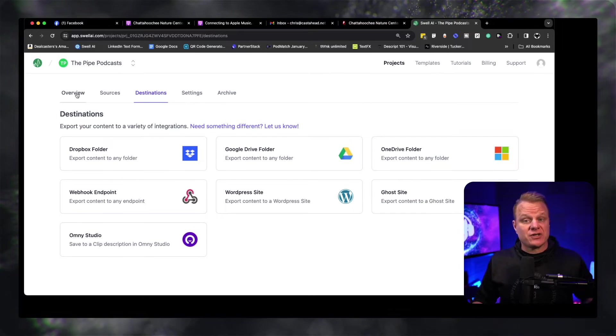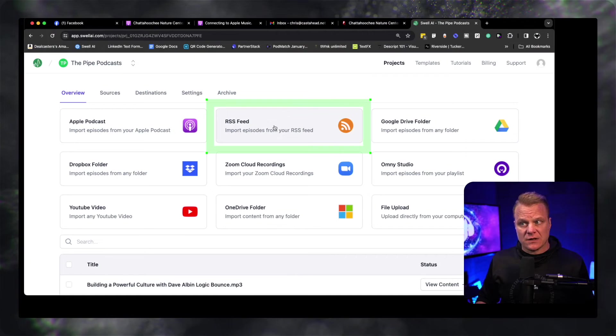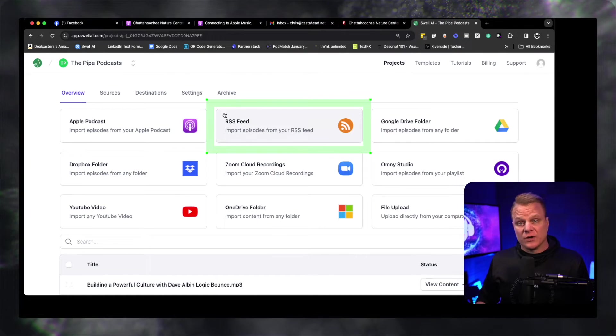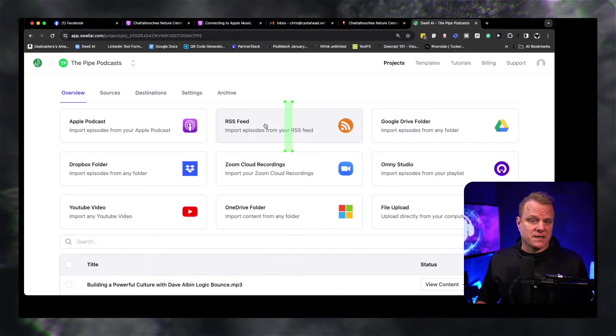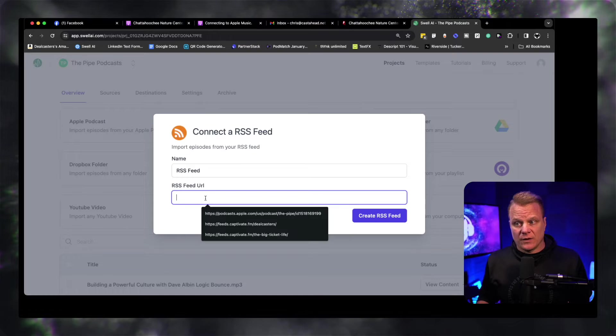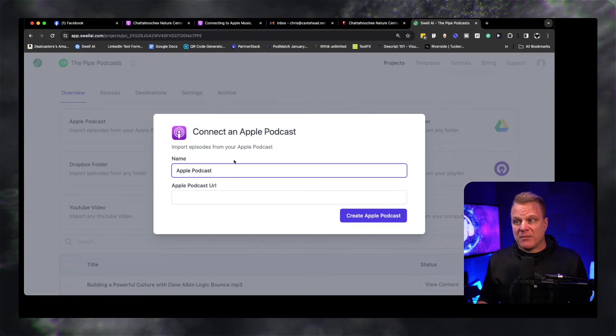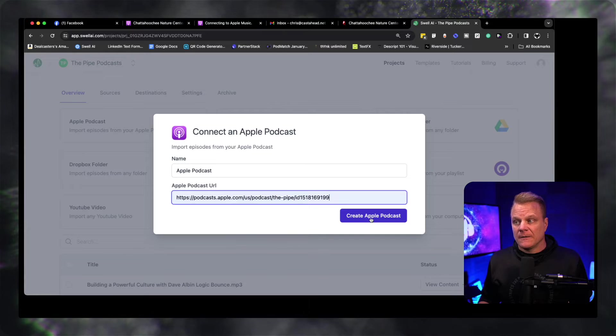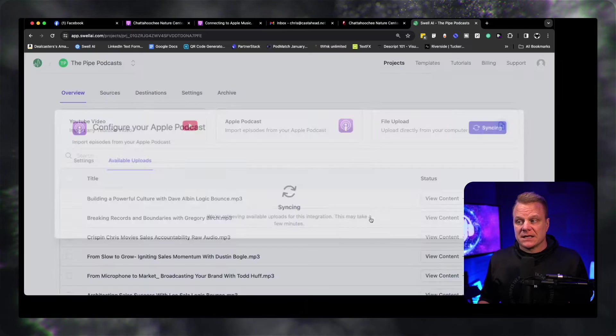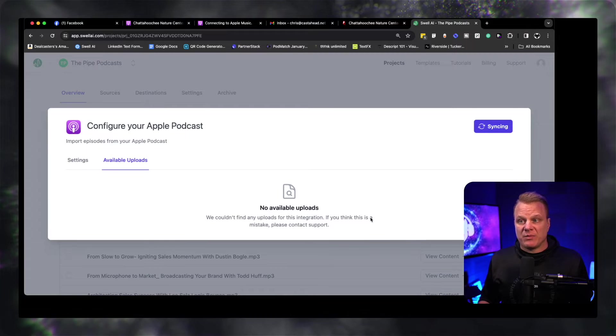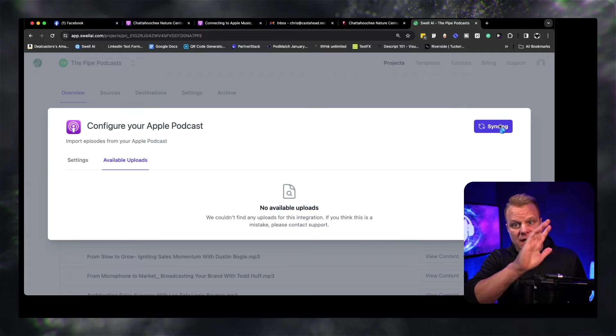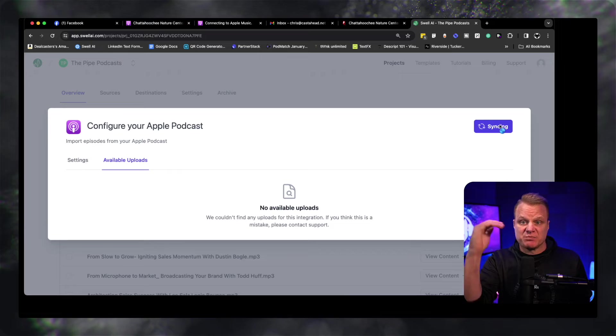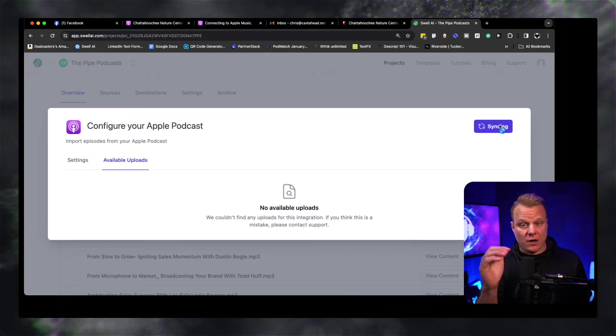And of course, the export to destination - like I said, you can export it to your Dropbox, your Google Drive, your OneDrive, your WordPress site. One thing I should mention that I didn't mention earlier is you can take your Zoom cloud recordings, which I think is fantastic, and pull that into Swell and it will do transcripts based on that. One other thing that I failed to show you is that as a podcaster, you've got an RSS feed. So when you integrate your RSS feed into Swell and put it right here, the Apple podcast URL, which is right here, and I say create an Apple podcast - it's syncing right now.